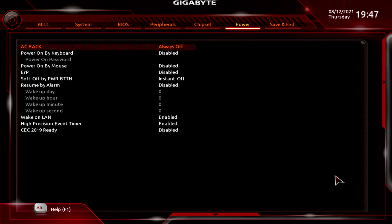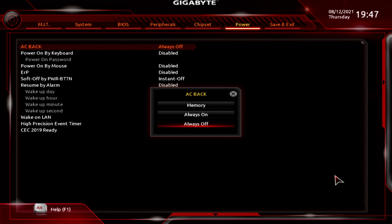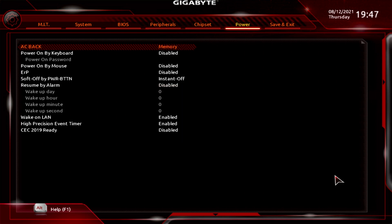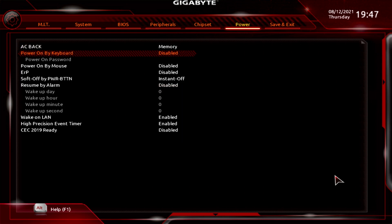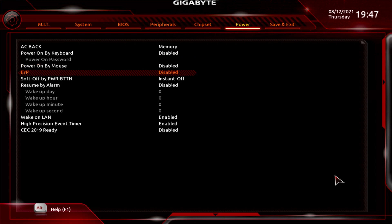Moving over to Power, you've got AC Back — choose Memory, Always On, or Always Off. Power On by Keyboard is currently disabled. Power On by Mouse, ERP, Soft Off by Power Button, Resume by Alarm, Wake on LAN, High Precision Event Timer, and CEC 2019 Ready are all configurable in here.